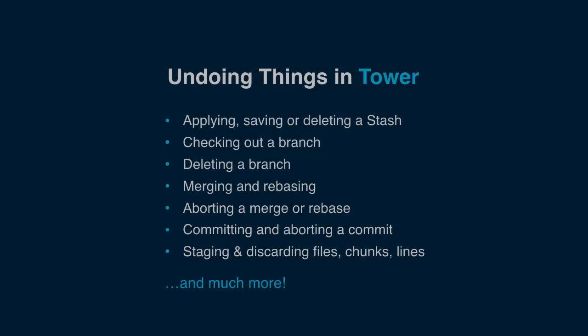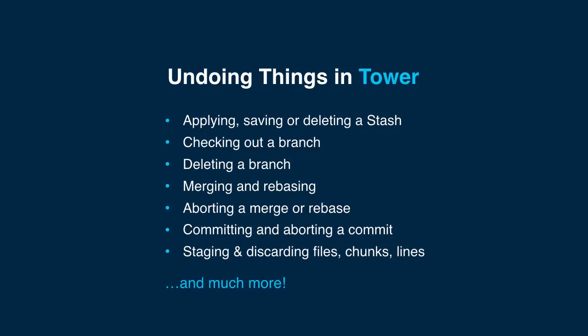There are many other undo actions which didn't make it into this episode. You can undo deleting a branch, deleting a stash, checking out a branch and more.